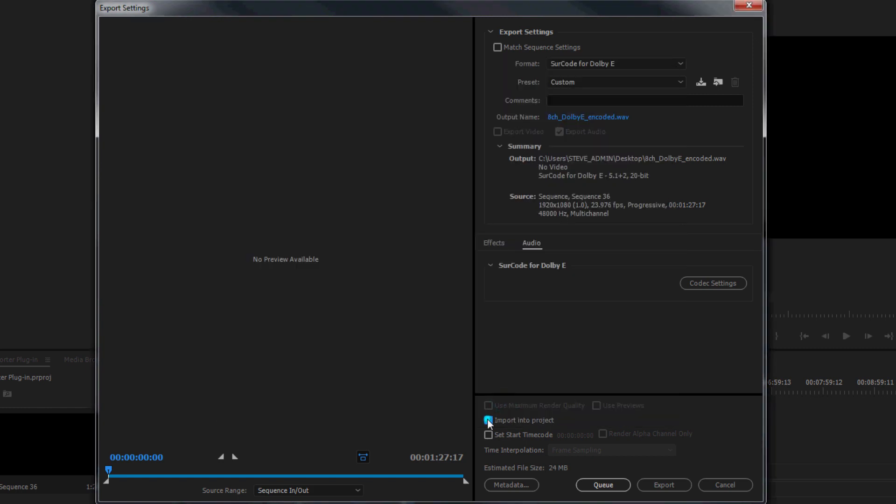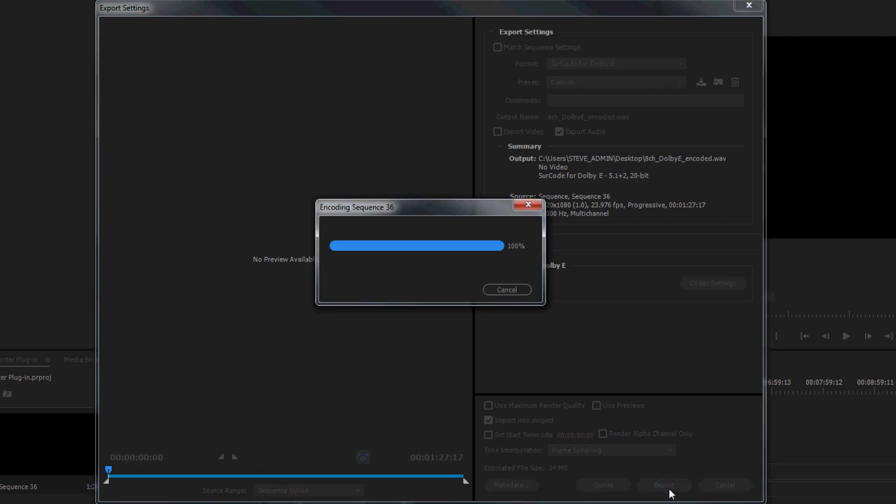Tick the Import into Project option to import the encoded file directly into your project bin after exporting. Click the Export button to generate a Dolby E encoded file.